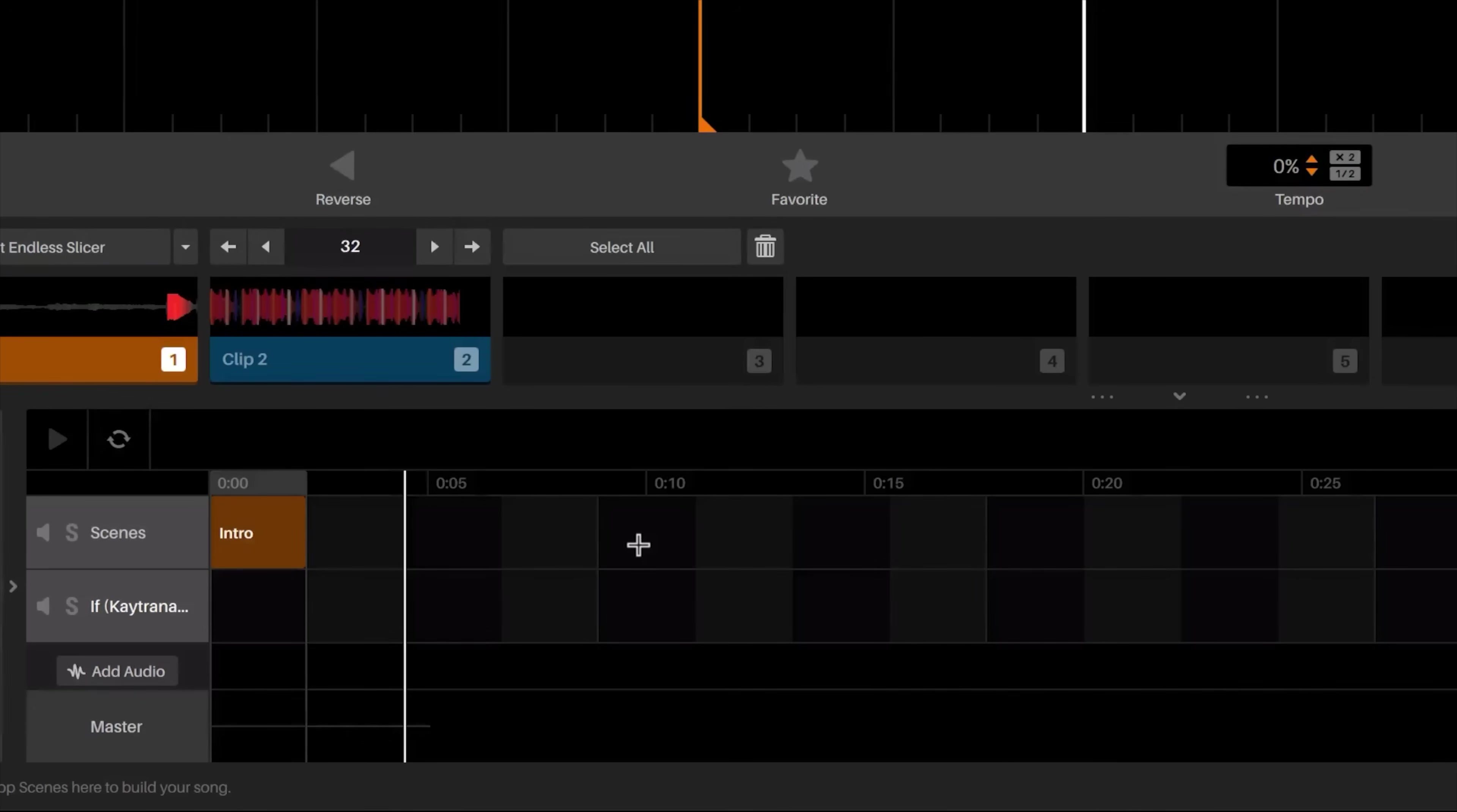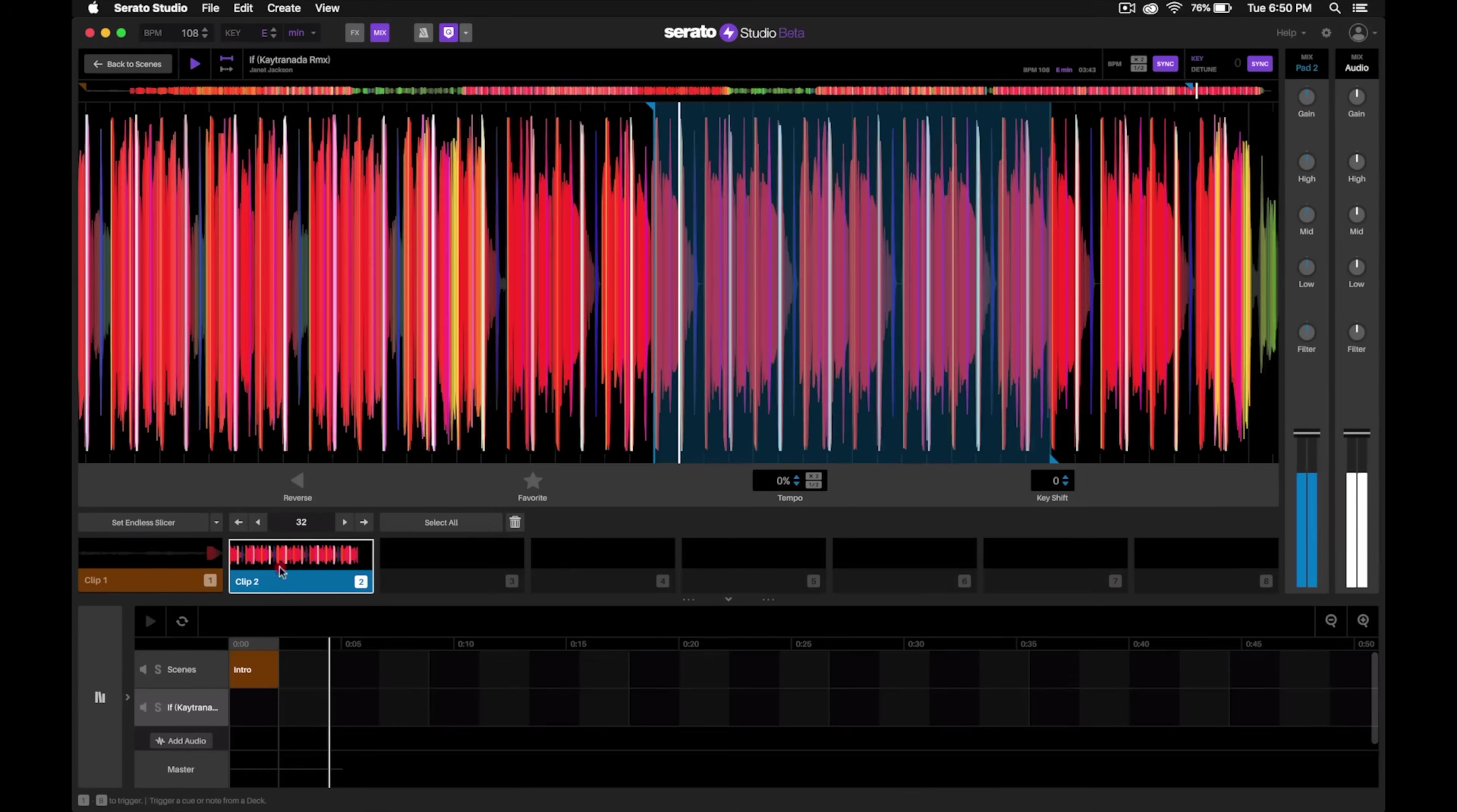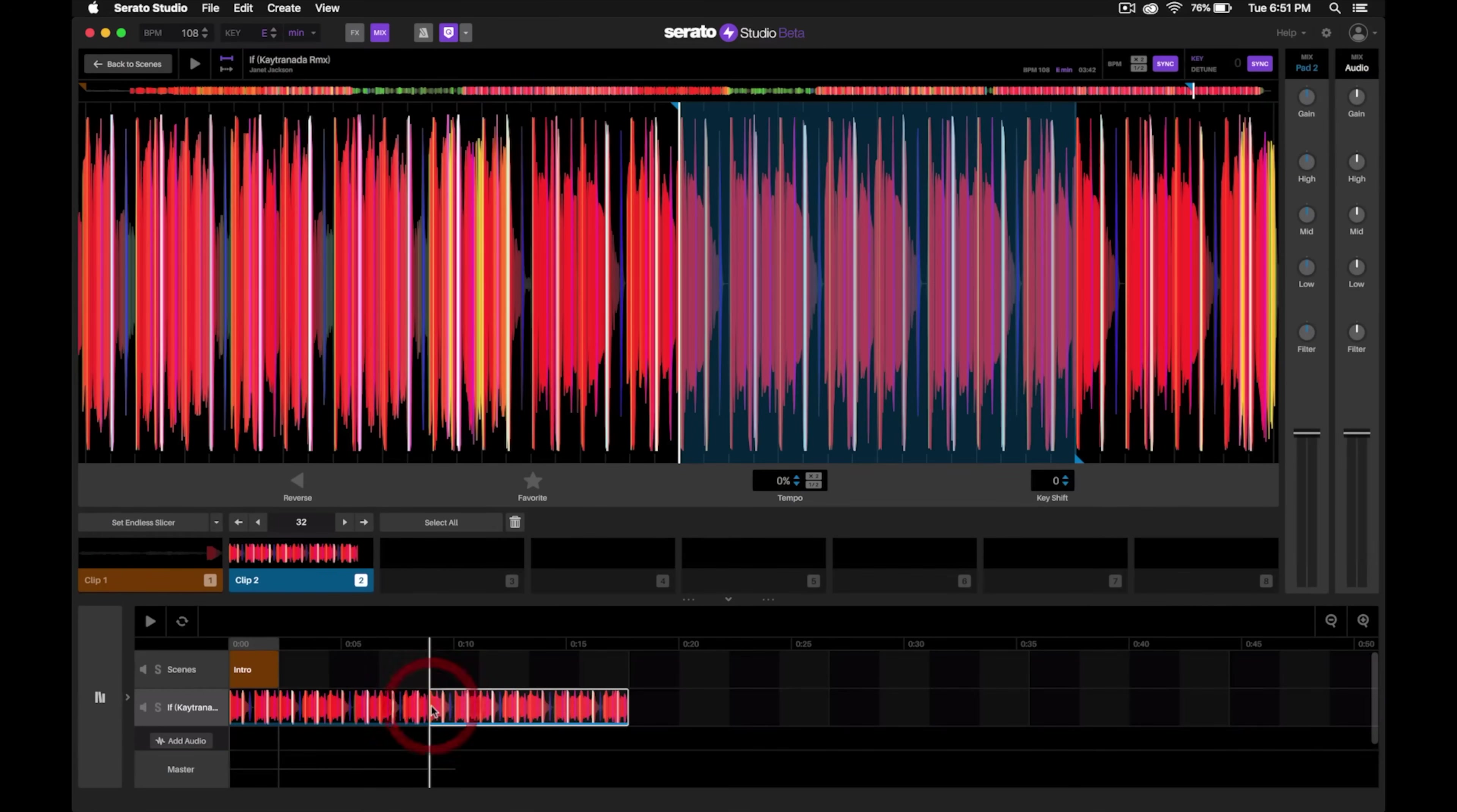In this case, I want to add 8 bars. So we counted out four bars of this drums and bass sequence right here, and all we have to do is click and drag it down and we'll click and drag it down one more time.